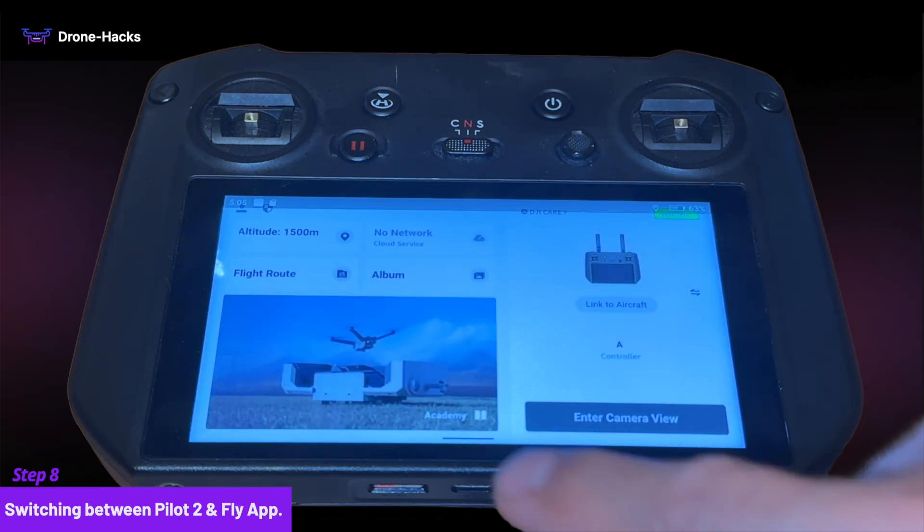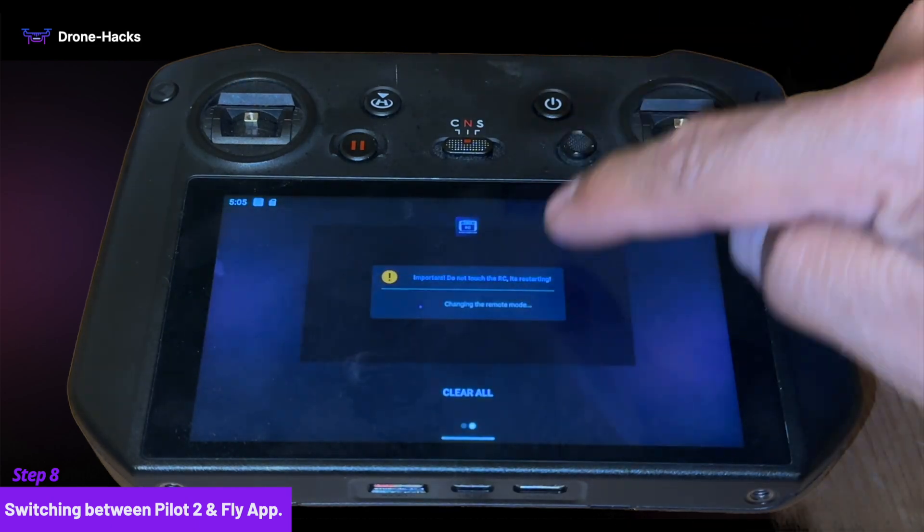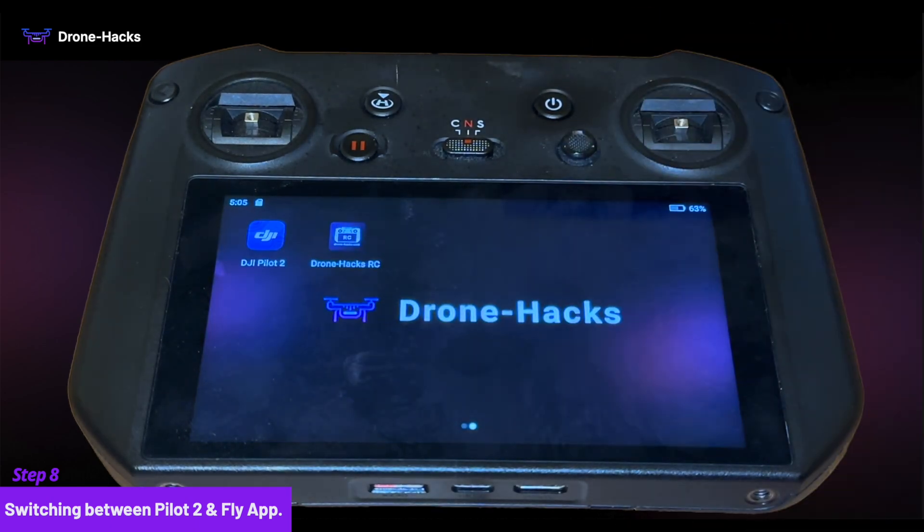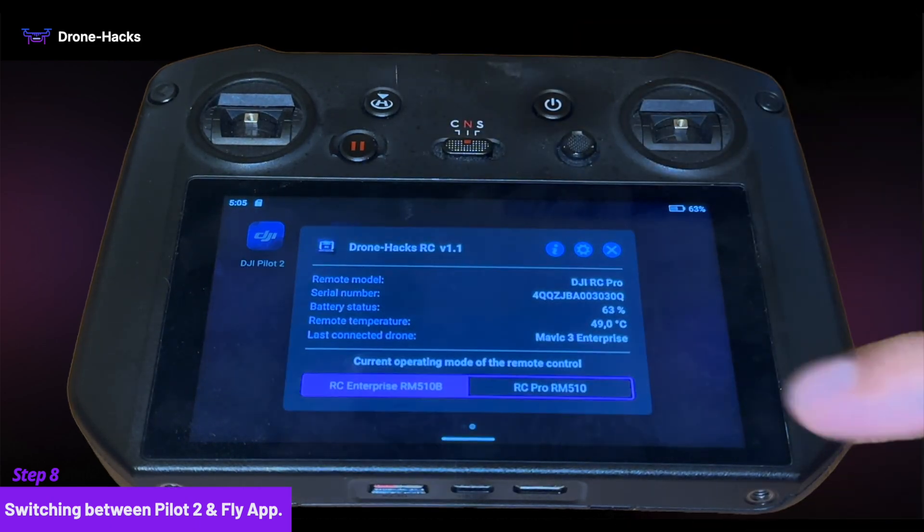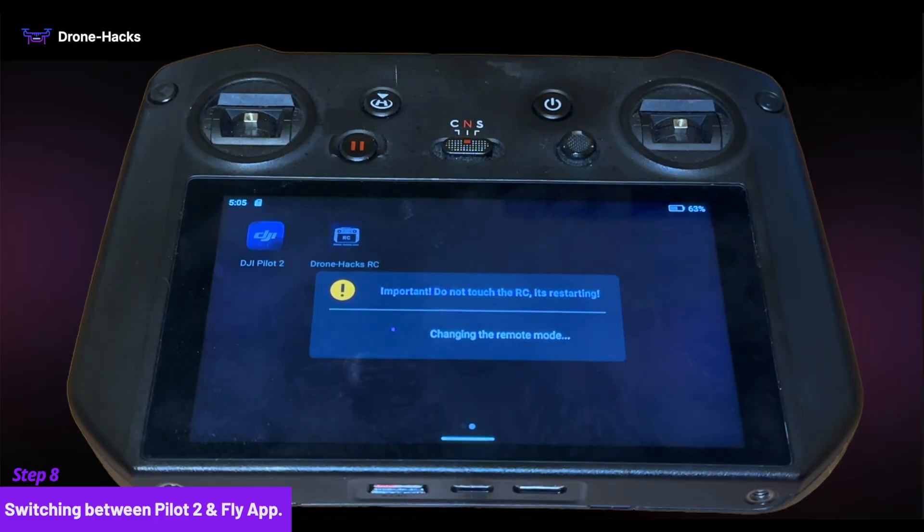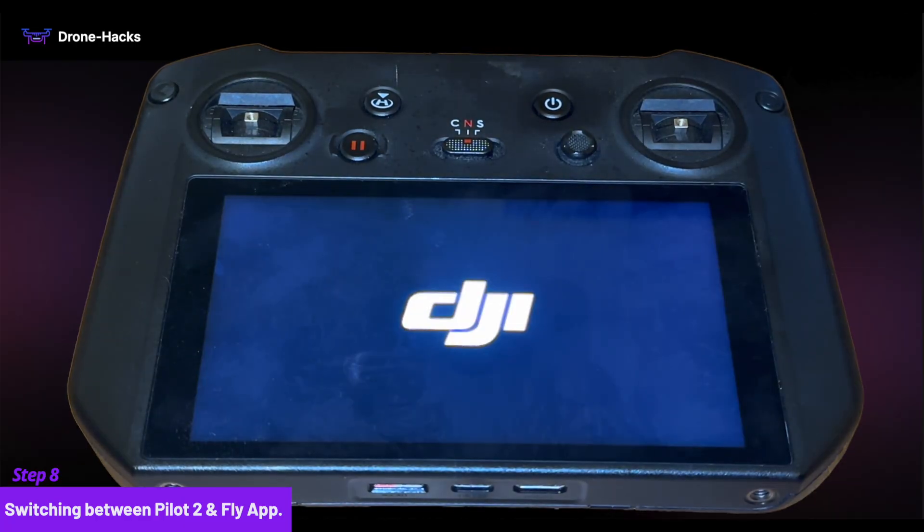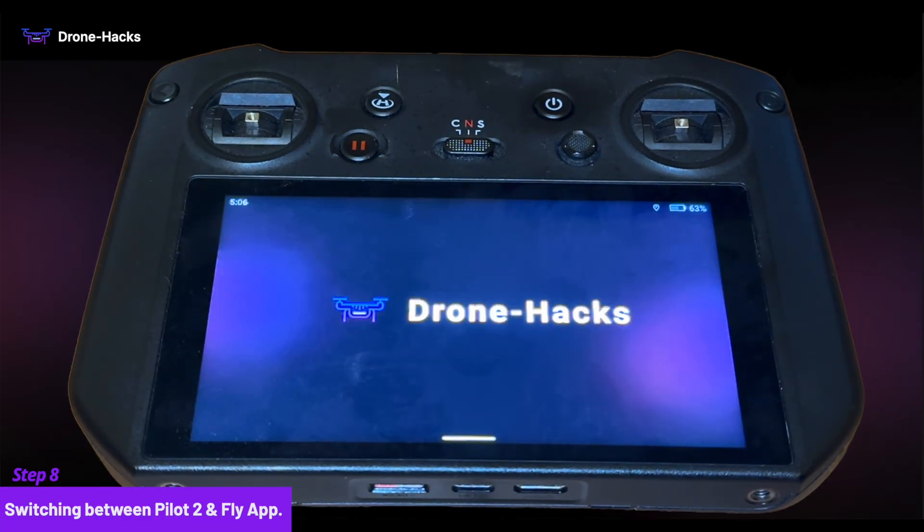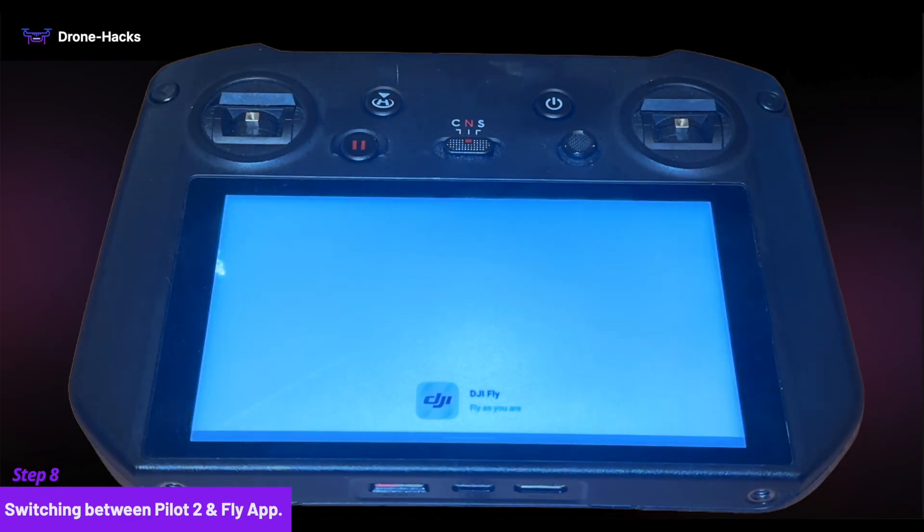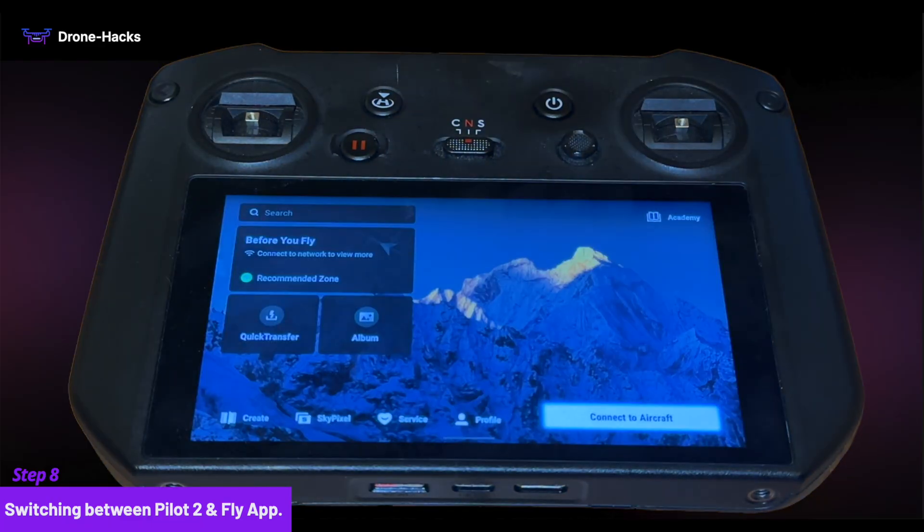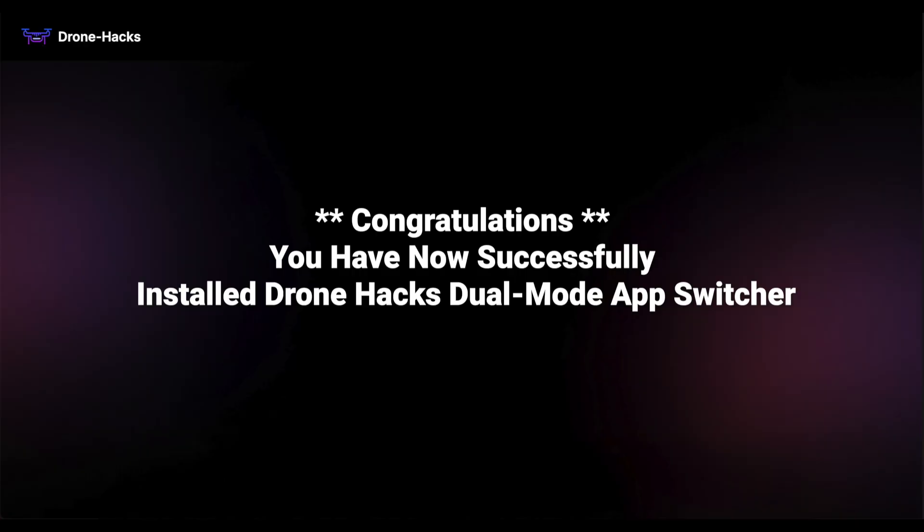To switch back to DJI Fly app, close everything and relaunch Drone Hacks app and select RC Pro. You have successfully switched back to DJI Fly app. Congratulations. You have now successfully installed Drone Hacks Dual Mode App Switcher.